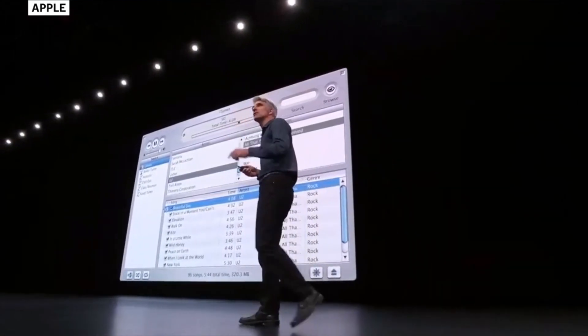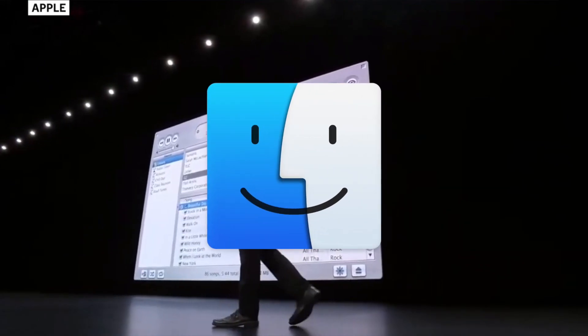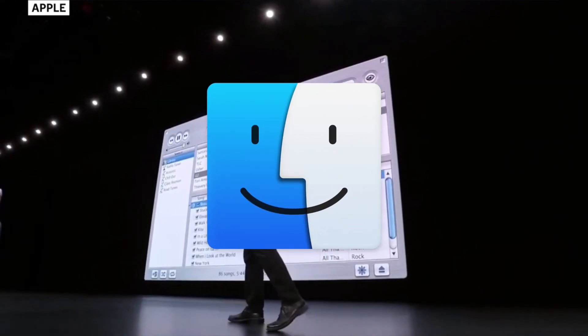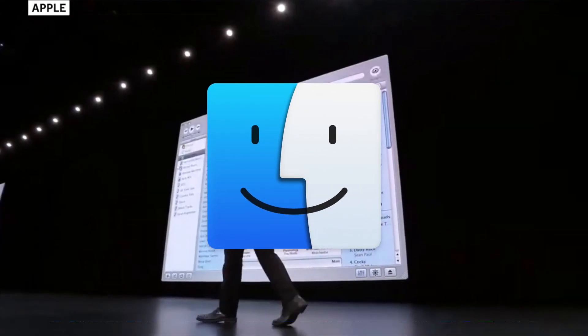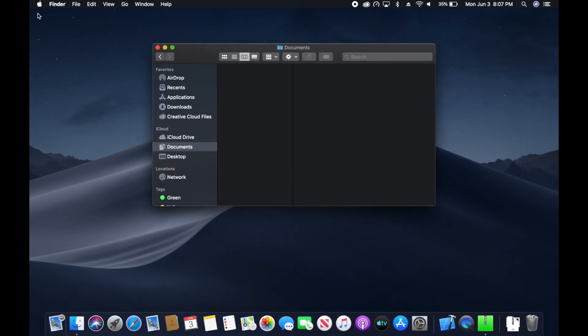Now this is managed through the Finder. So what you're going to do is first launch the Finder, as I've done here. Then you're going to plug in your iOS device or iPadOS device.